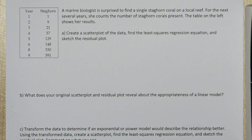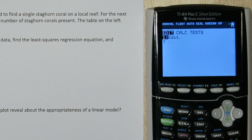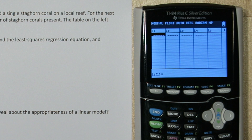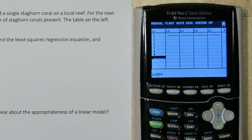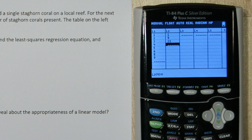Let's start by inputting the data. If we press stat and then enter, we can type the years into list 1. Now we'll press over and type the number of staghorn corals in list 2.